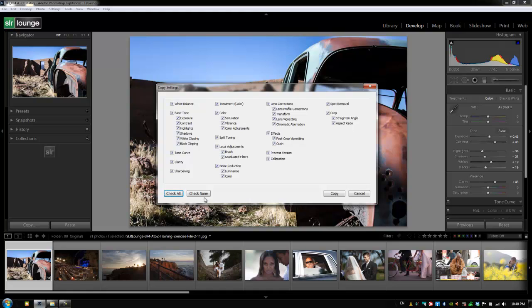Now like setting up a preset, if you hit check all and a lot of these are set to defaults, then you're going to set all of these other sliders back to their default setting. So we don't necessarily want to select everything, so I'm going to hit check none.